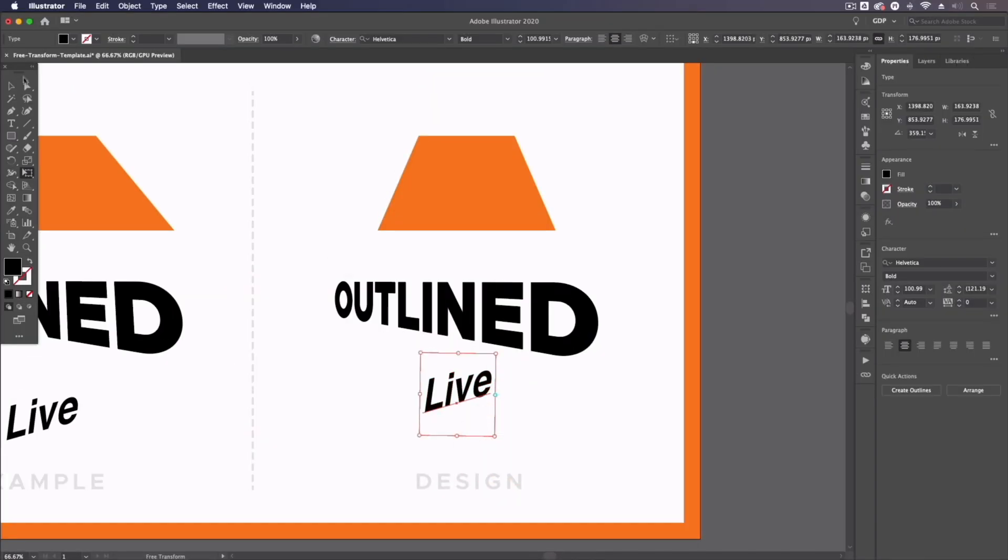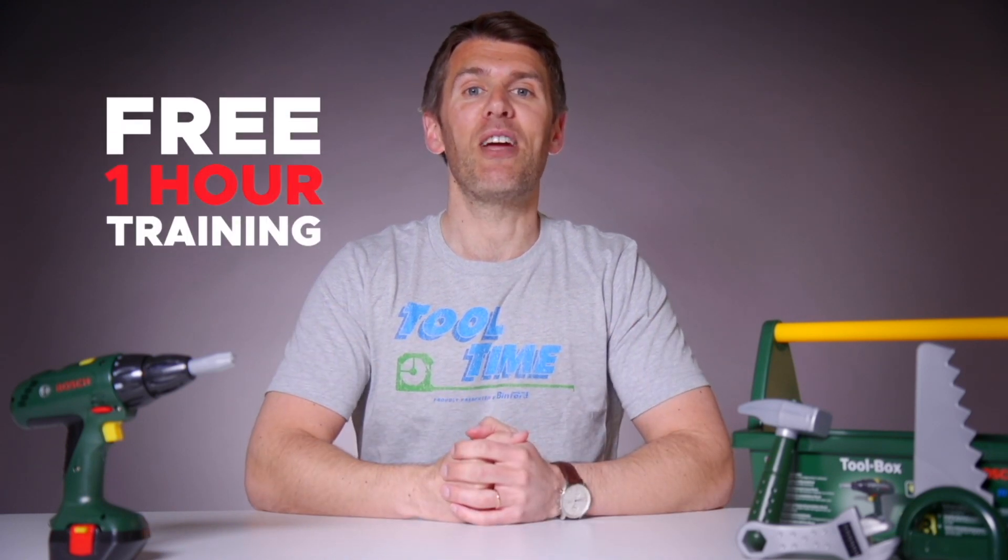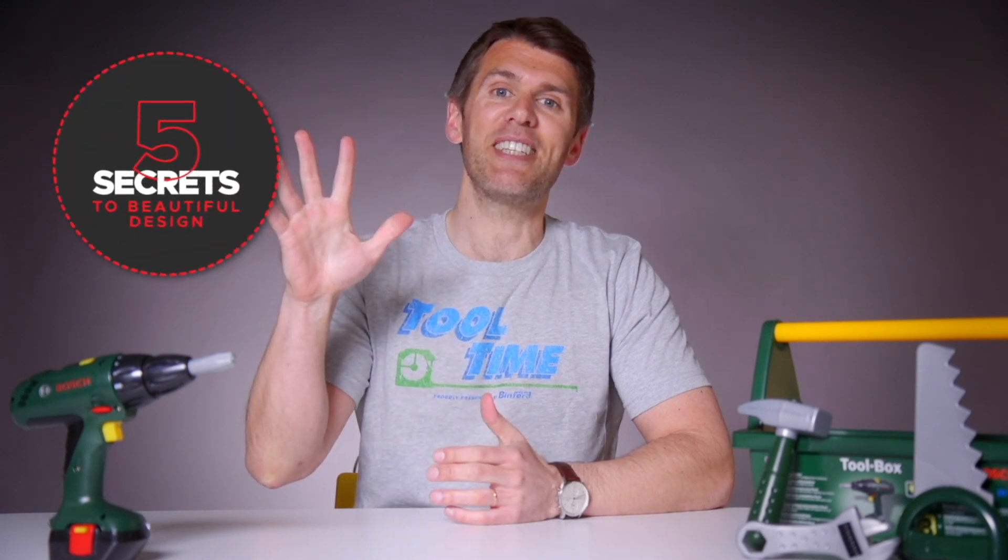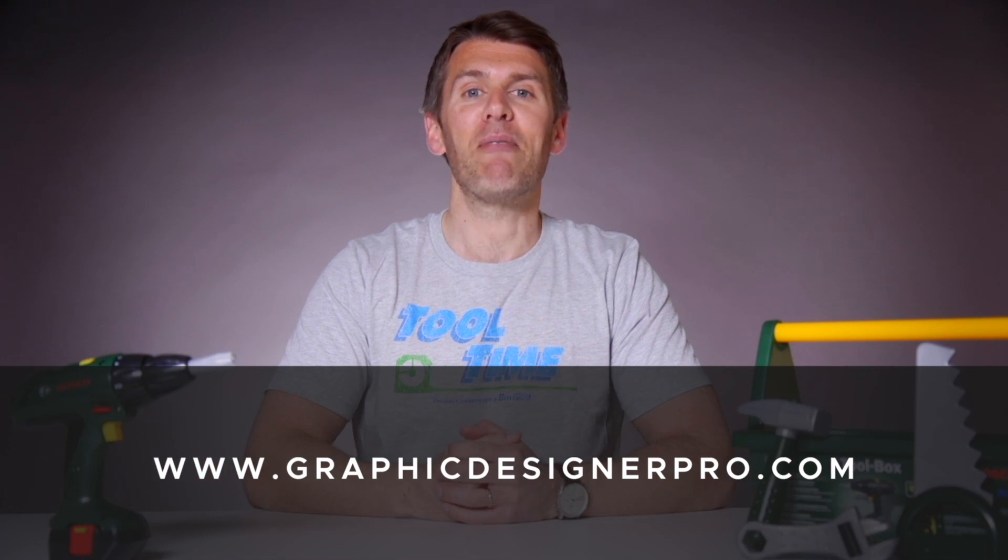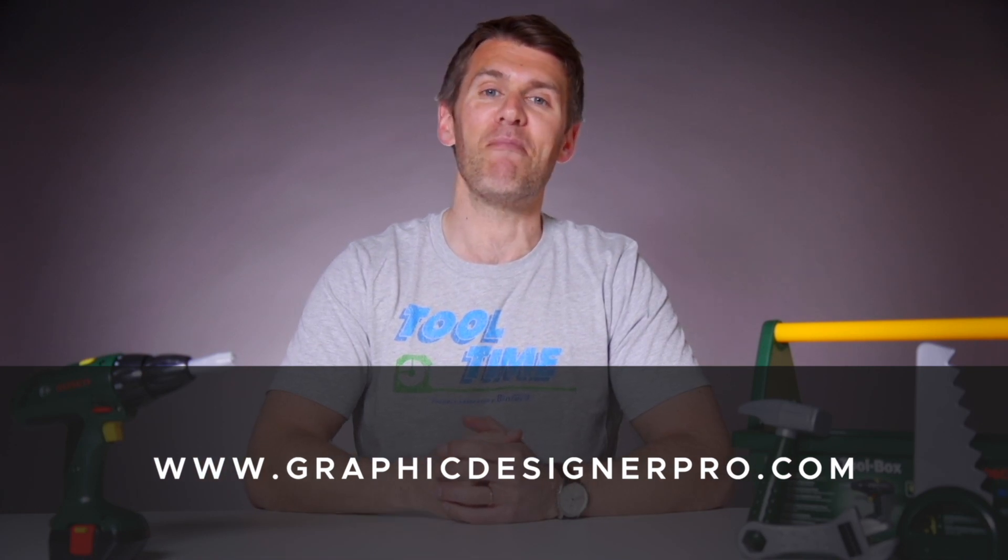And that really sums it up. If you want to learn more about graphic design, we've created a free one hour training where we reveal our top five secrets to creating beautiful graphic design. So make sure to sign up for the next free webinar. The link is in the description. You're not going to want to miss it. We'll see you there.